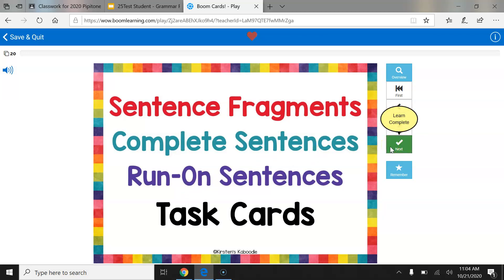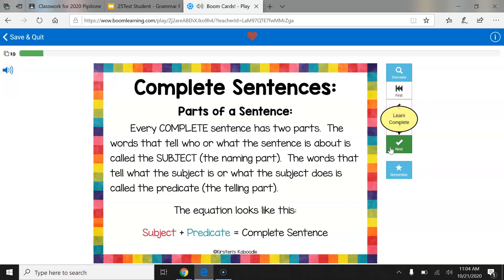I'm going to click the next one to move forward. This next slide gives me some really important review information. Follow along as I read. Complete sentences — parts of a sentence. Every complete sentence has two parts. The words that tell who or what the sentence is about is called the subject, or the naming part. Words that tell what the subject is or what the subject does is called the predicate, the telling part. The equation looks like this: subject plus predicate equals complete sentence.